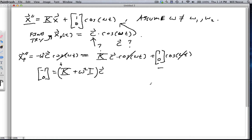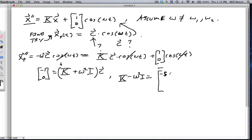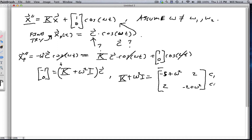So let's look at what K + ω²·I is. It's going to be [−5 + ω², 2; 2, −2 + ω²]. And we want to solve this for c, setting it equal to −[1; 0].